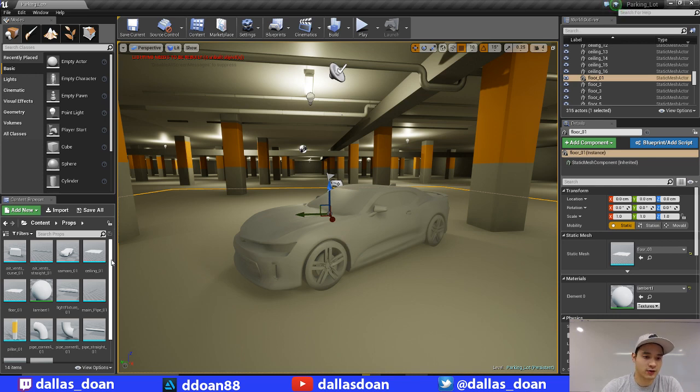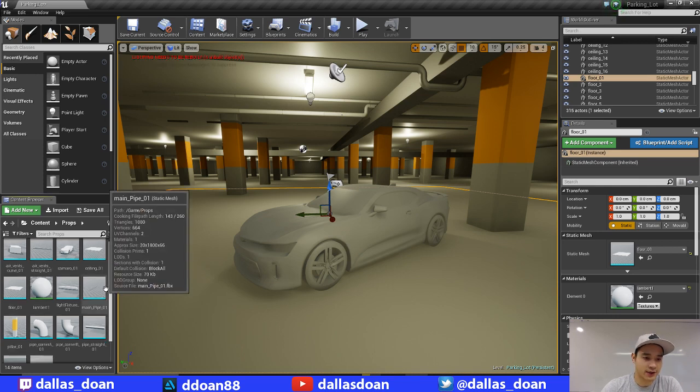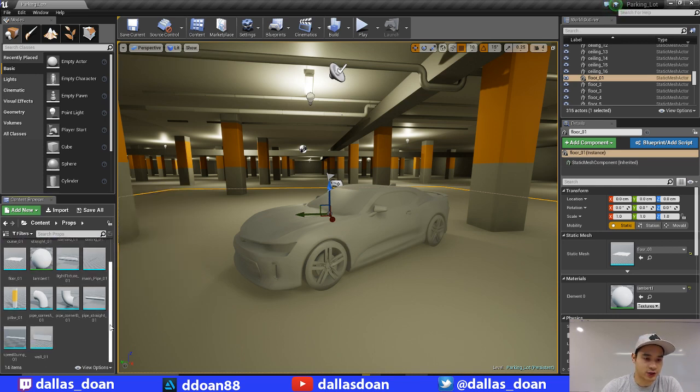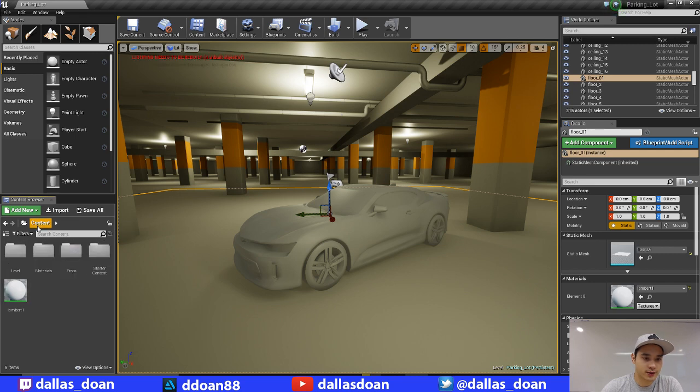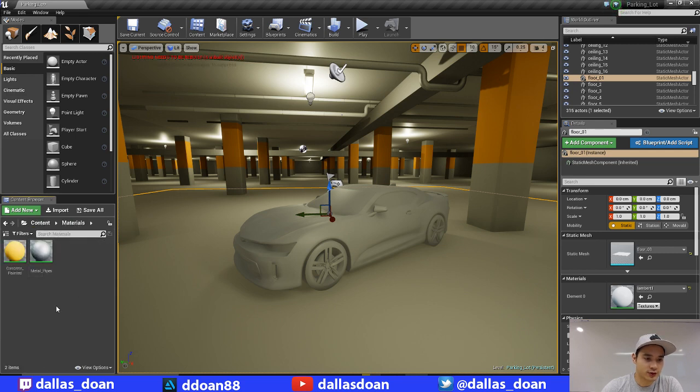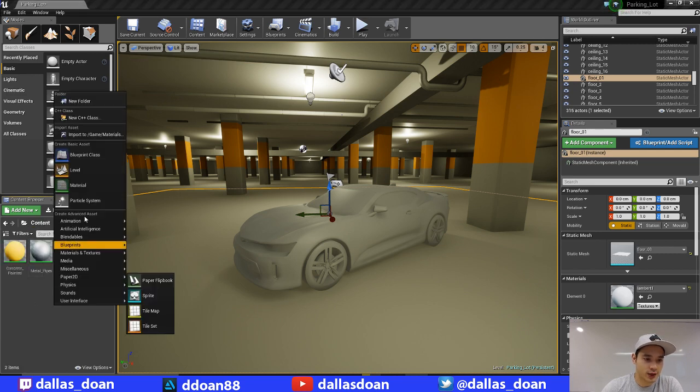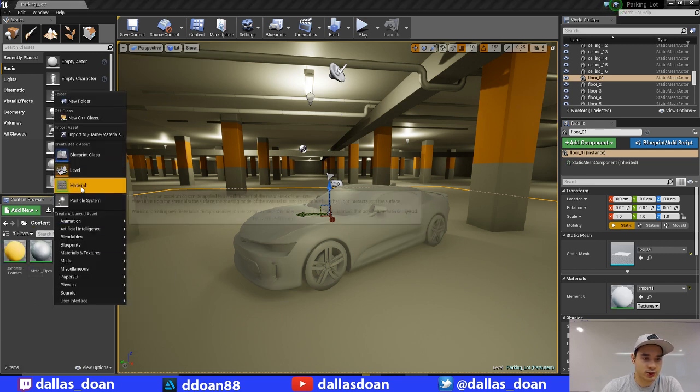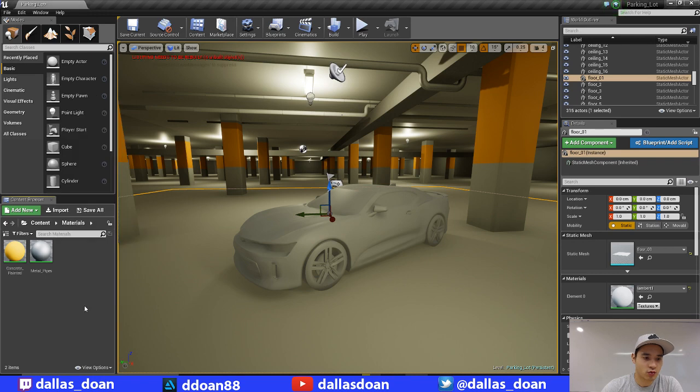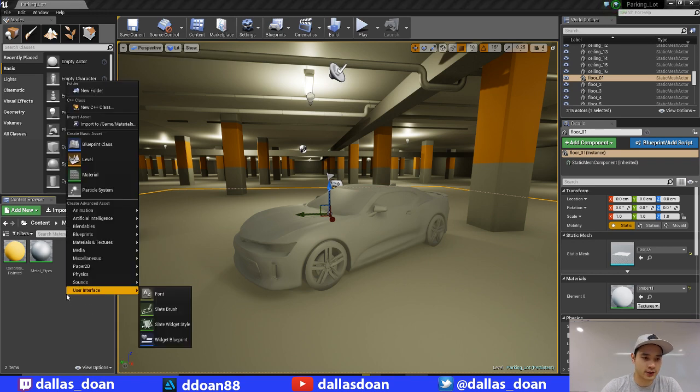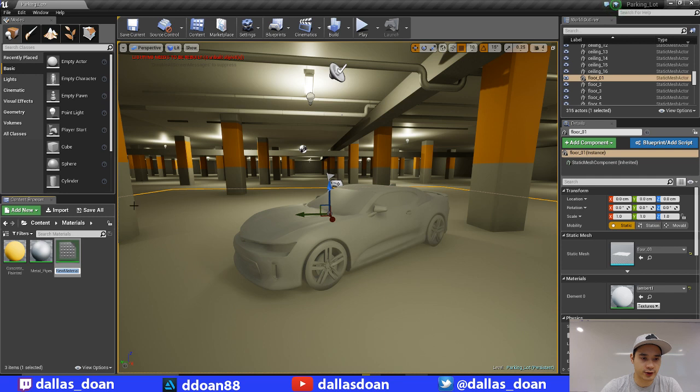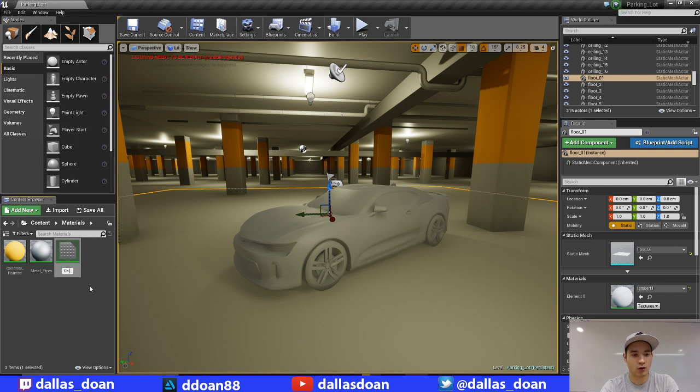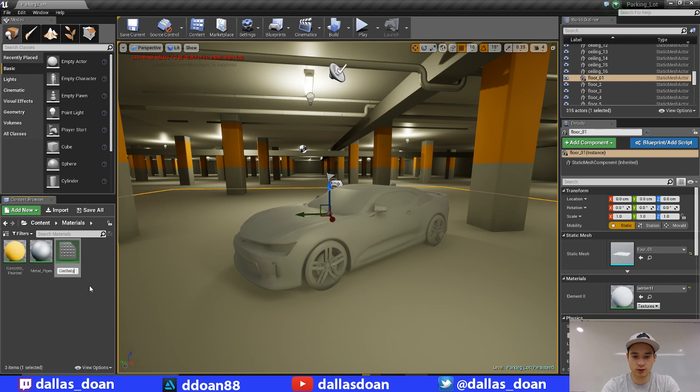It's materials, so I have to go in and make sure I add some materials in here. Let's go to content, let's go to materials, and I need to create some new materials. To create a new material, I'm just going to right click in the content folder, go to material here, and I'm going to call this car body underscore mat.